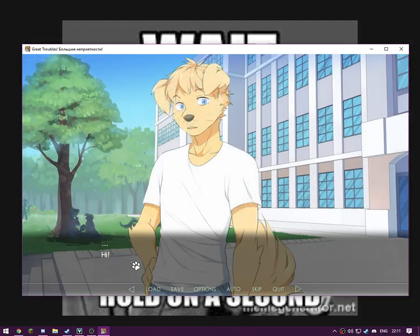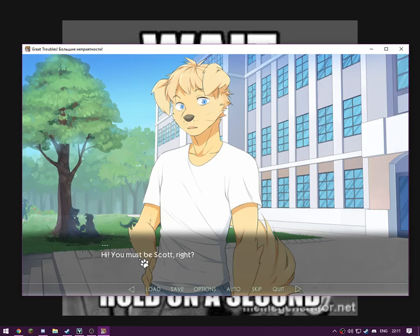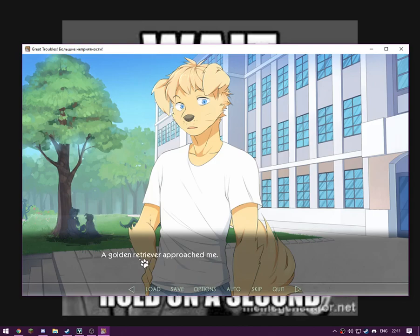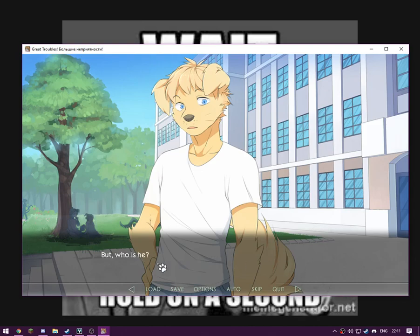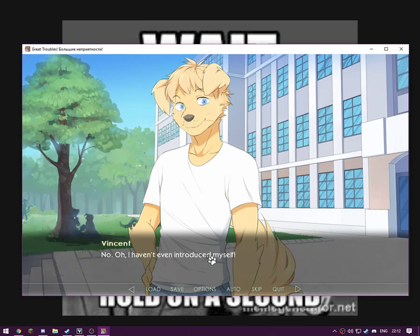Just in time. See, this is a bit of a marvellous voice acting. It's got to come into play. Now, what type of voice should I give him? Got it. Hi, you must be Scott, right? Found your way around okay? A golden retriever approached me. He looks like a high school student just like me. But who is he? How does he know me? Hi? Hi, sorry. Don't we know each other?